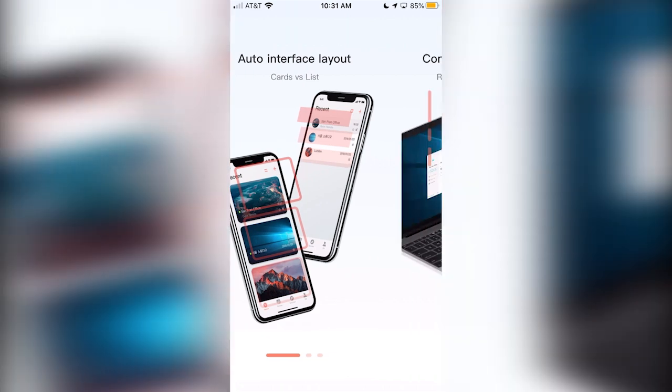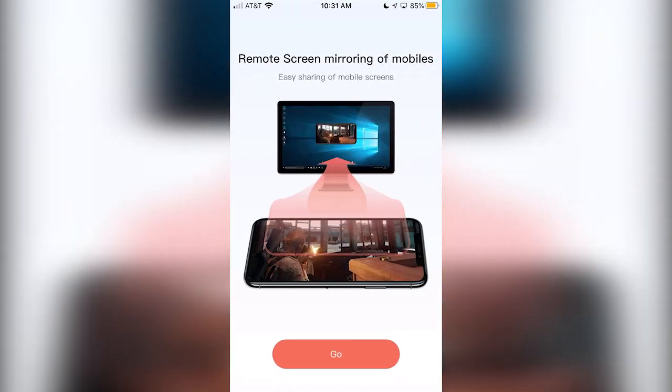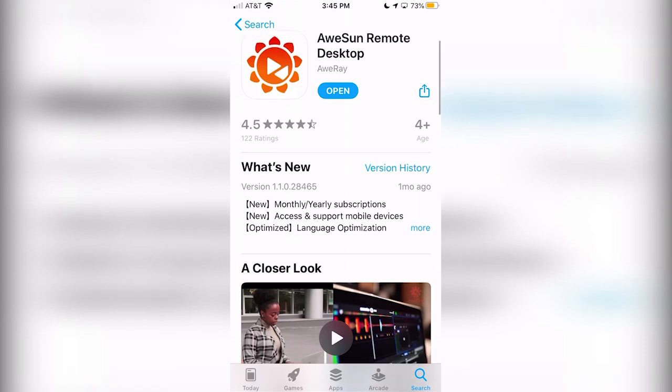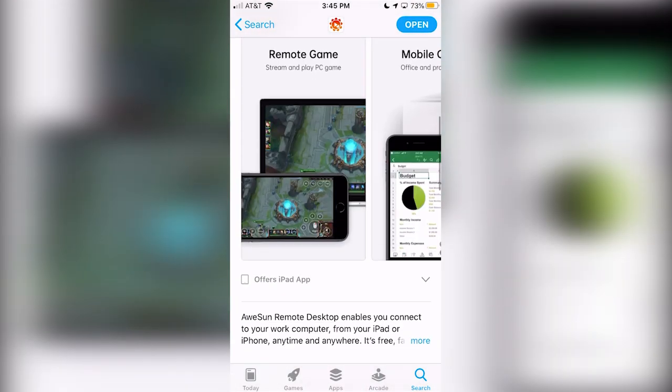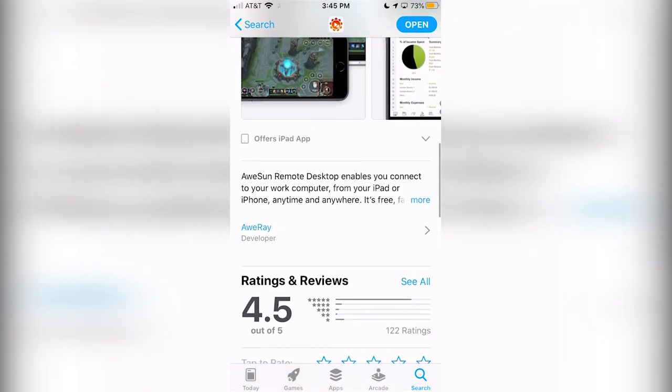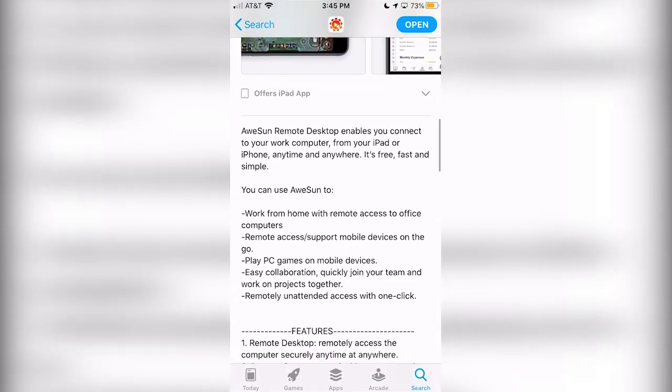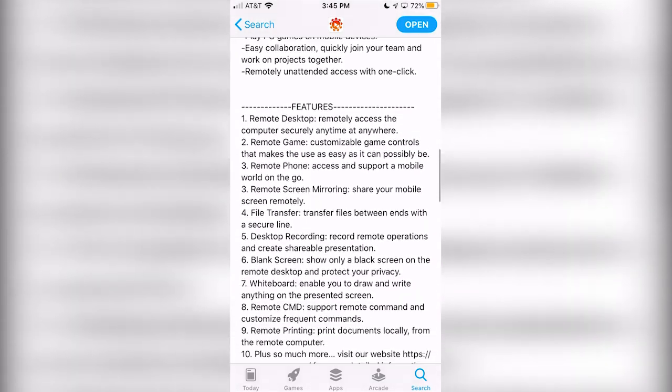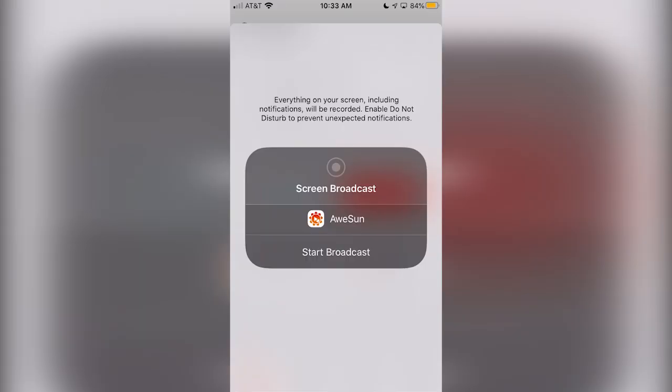Hey guys, today I'm excited to show you the fun and incredibly useful AWESUN, the all-new software that allows you to mirror and even control your computer screen on your phone, as well as view your mobile device on your PC or Mac.